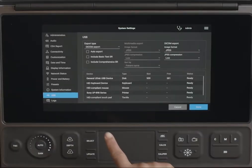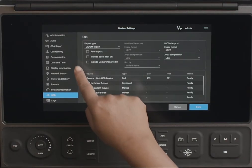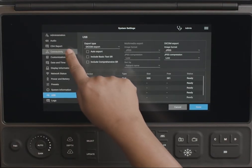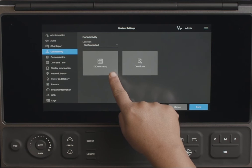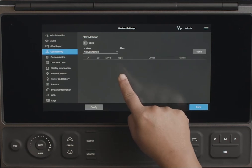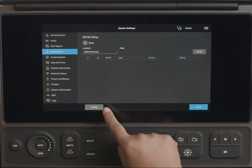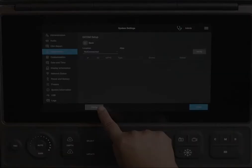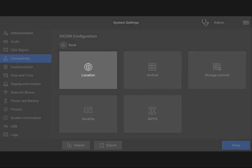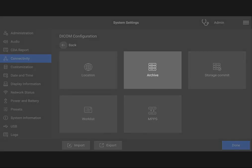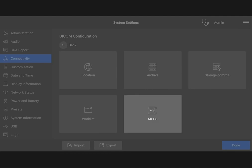Now, you will need to configure your DICOM preferences on the Connectivity Settings page and start configuring your DICOM connection. On the DICOM configuration page, you can set up your system's location and connections to a worklist, archive, storage commit, and MPPS servers.